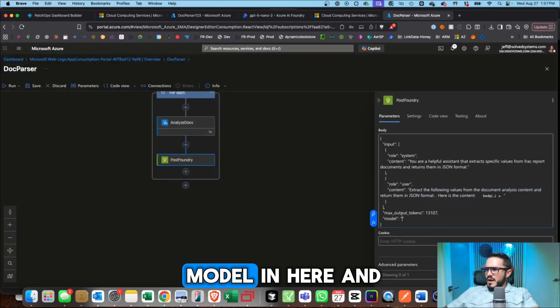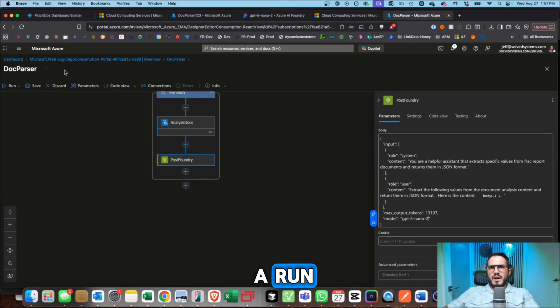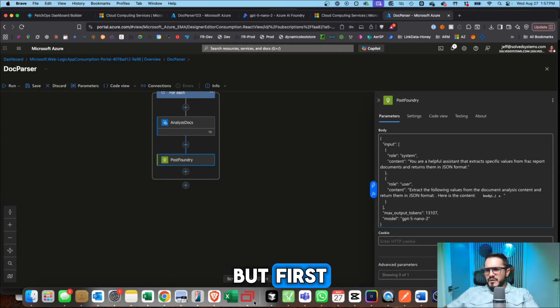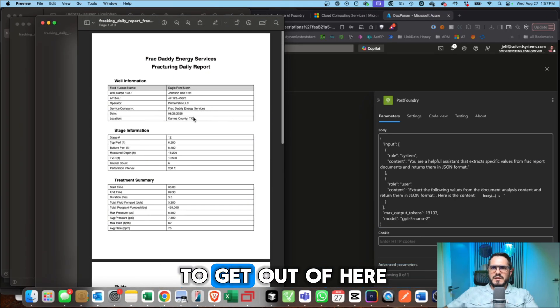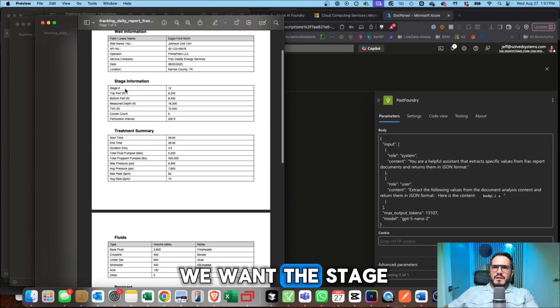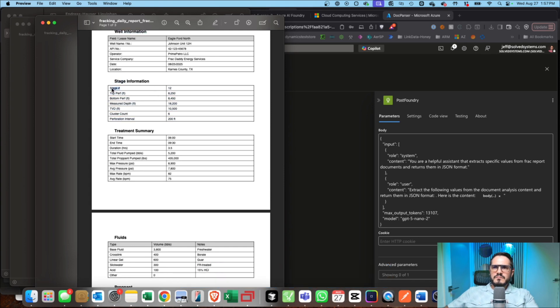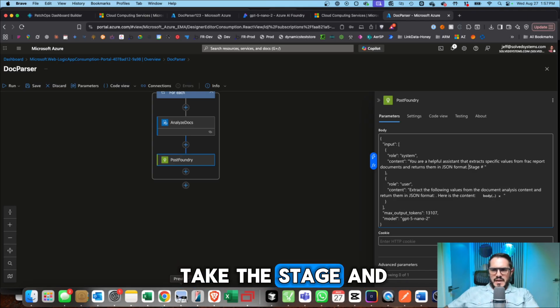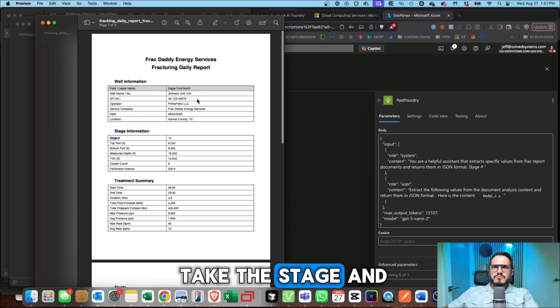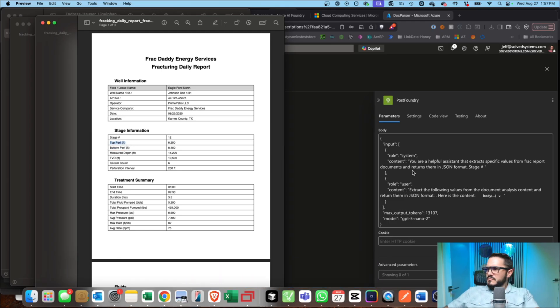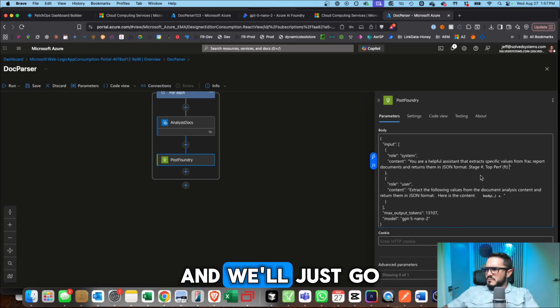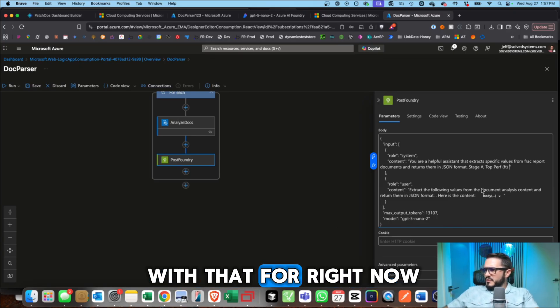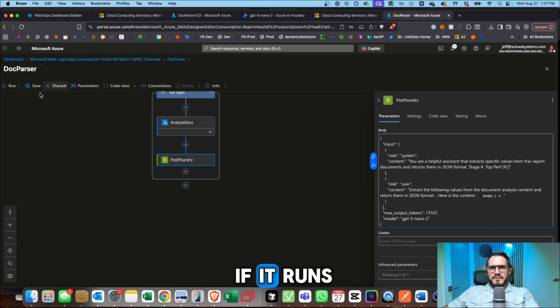And we'll go get the model right here. So we added our model in here and then we'll give this a run. But first, we actually need to determine what we want to get out of here. So we'll say that we want the stage. Well, so we could take the stage and then the perf top. And we'll just go with that for right now. And then we'll see if it runs.